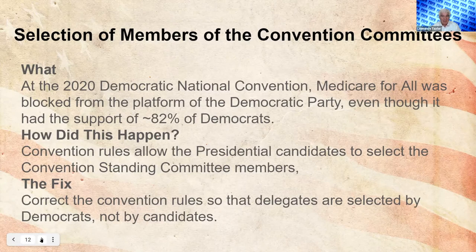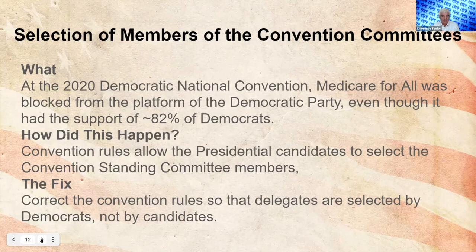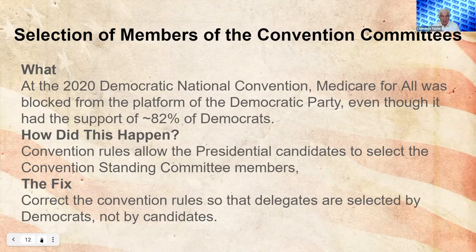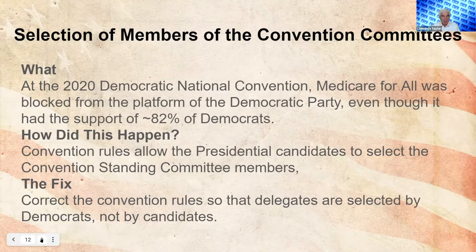How did this happen? The convention rules allowed the presidential candidates to select the convention standing committee members. How did we ever get to a process where the presidential candidates select the members of the committee and not the people? President Biden had a majority on the platform and resolutions committee, and they were able to block Medicare for All from the platform. If the members of that committee had been elected by the people, it would easily have passed and been added to the platform. The way to correct this is to fix the convention rules so that delegates are elected by Democrats, not by the candidates.